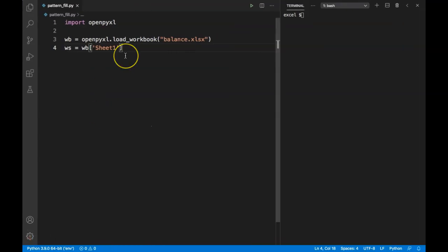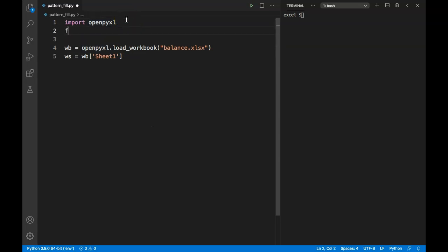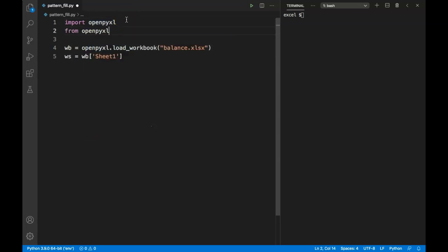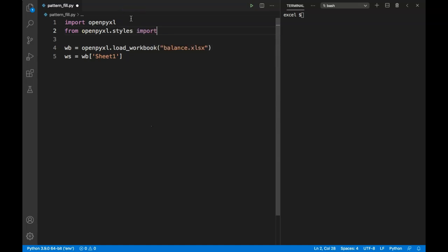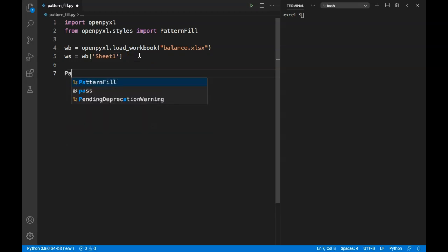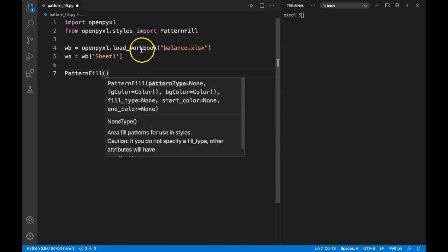To do that, first we need to import pattern fill. We can say from openpyxl.styles import PatternFill. Now we have to define a pattern fill. It takes many arguments, but most of the time we only need to pass two. We need to pass a pattern type, which is basically the type of pattern we want to highlight.